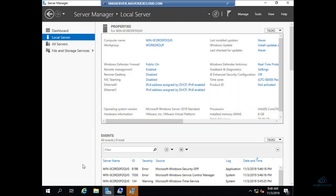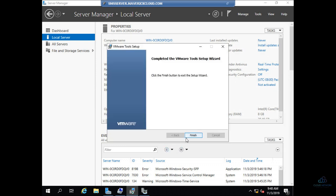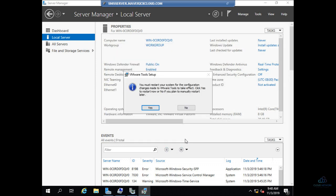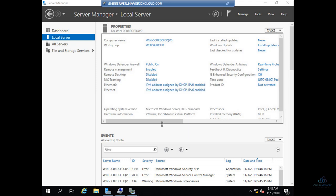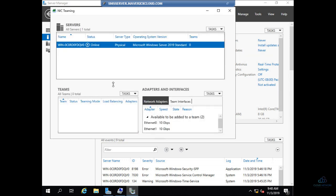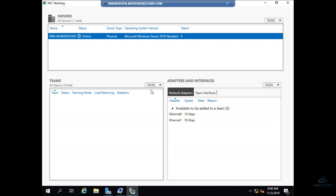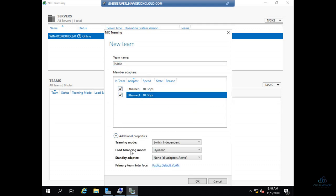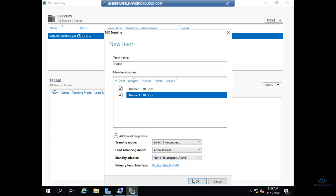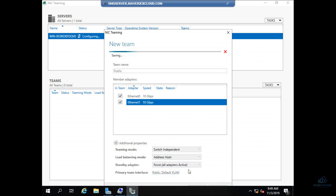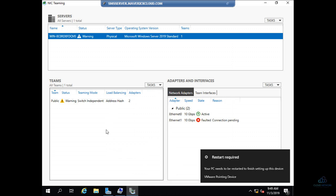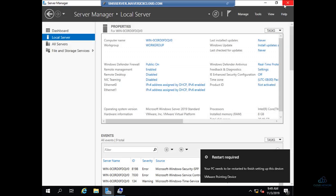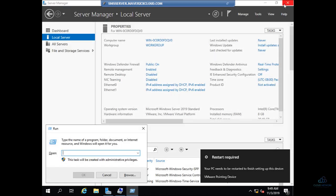So, one more last step, NIC teaming. NIC teaming is disabled, just click on NIC teaming. Something is installing, finish it off. Now, NIC teaming is open. So I'll go to Teams, New Team. I'll name it Public, select both adapters, go to additional properties, say address hash. Done. I'll just close this off.